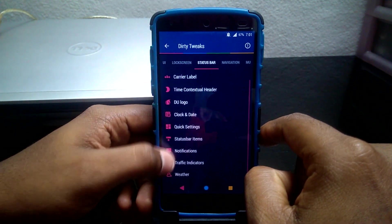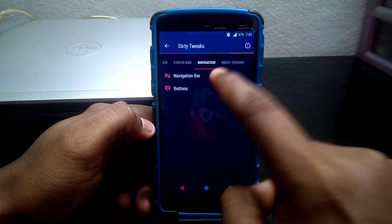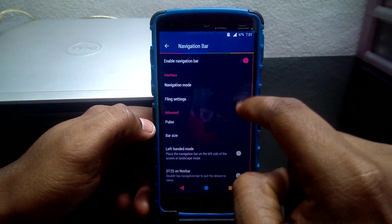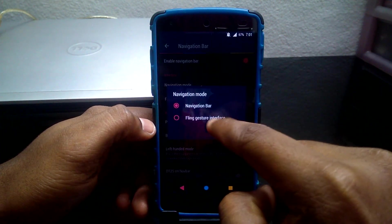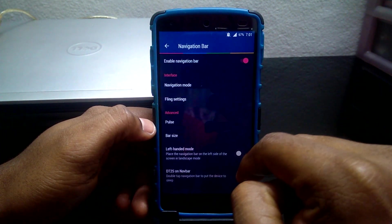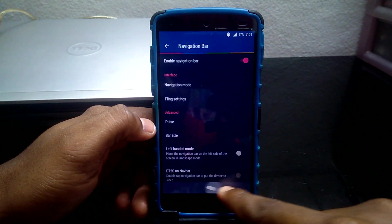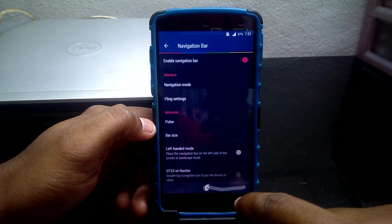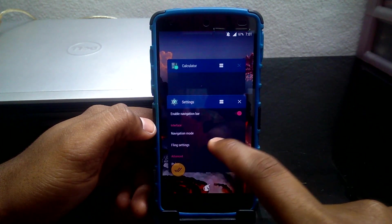Next is the Navigation tab where you can change your navigation bar setting by changing the navigation mode. You can choose from two modes which are Fling and Navigation Bar. Fling is more of a gesture mode to navigate. You can change the fling gesture according to your need.